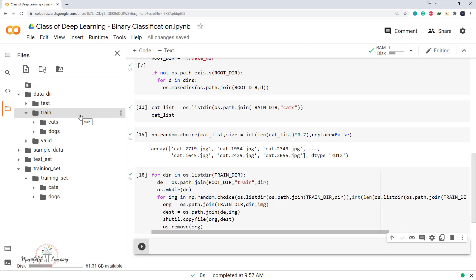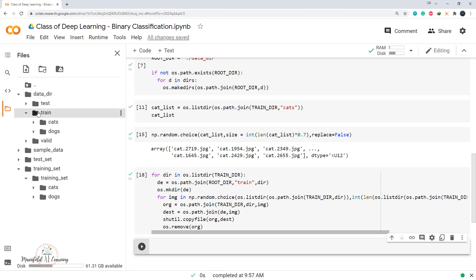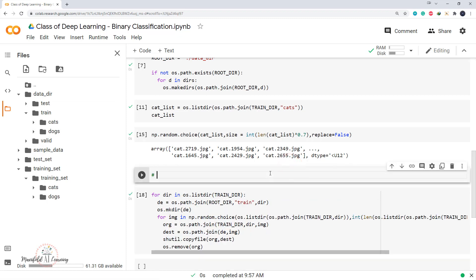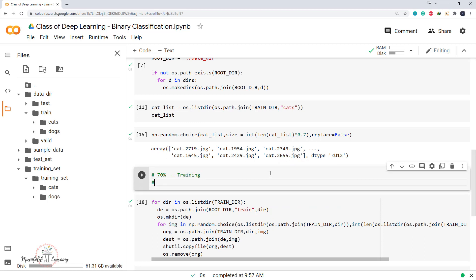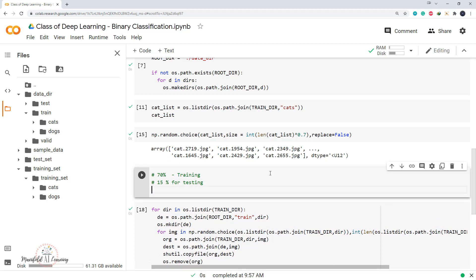In this video we downloaded the dataset from Dropbox and performed the preprocessing step of splitting it into training, test, and validation sets. We've completed copying 70% of the data into the training subfolder. In the next video we'll move data to the test and validation folders, keeping 15% each for testing and validation.